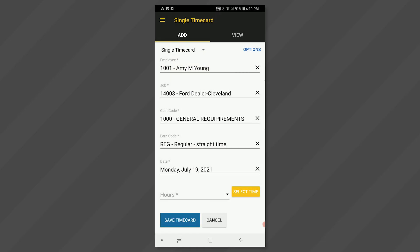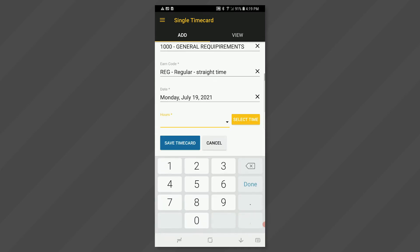You will either enter hours or a start and end time. If entering hours, click in the hours field and use the keypad to enter the number of hours worked at the job cost code and earn code that day. Then click done.